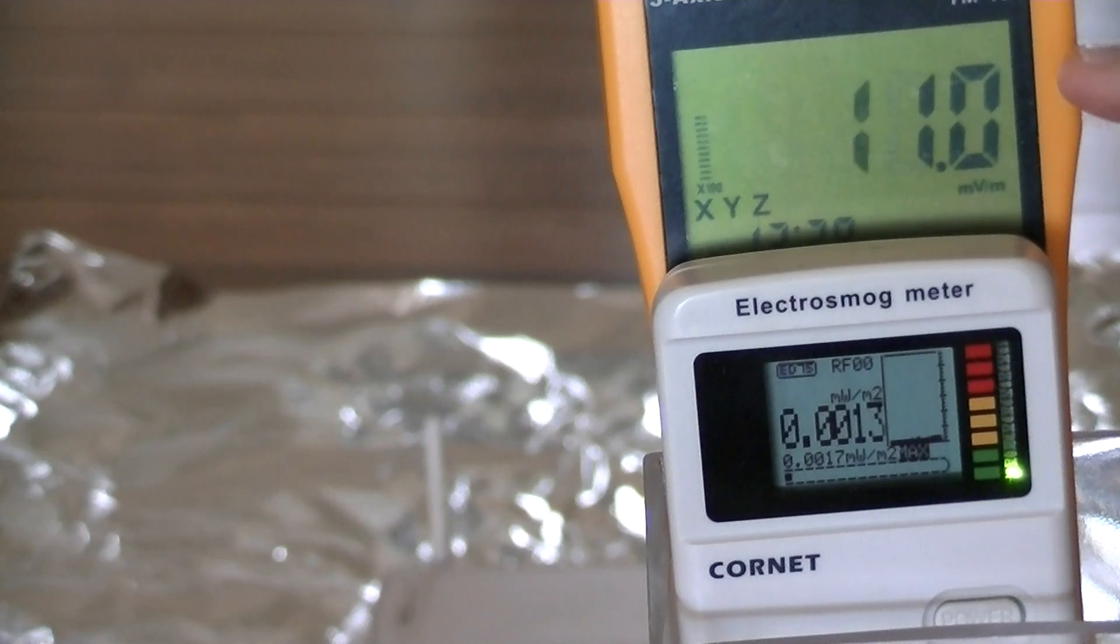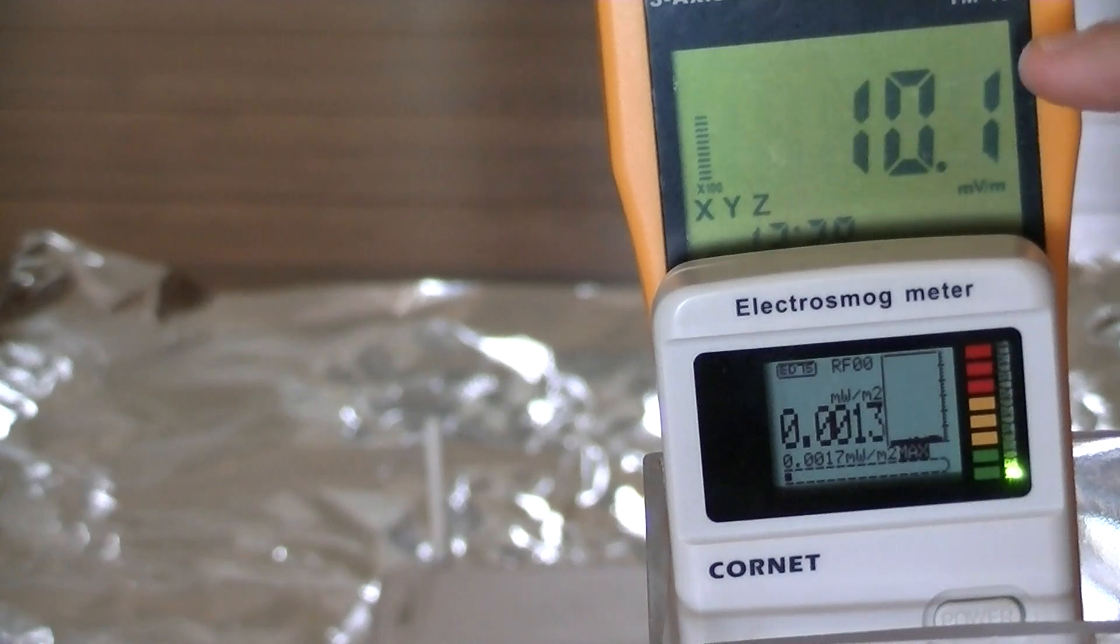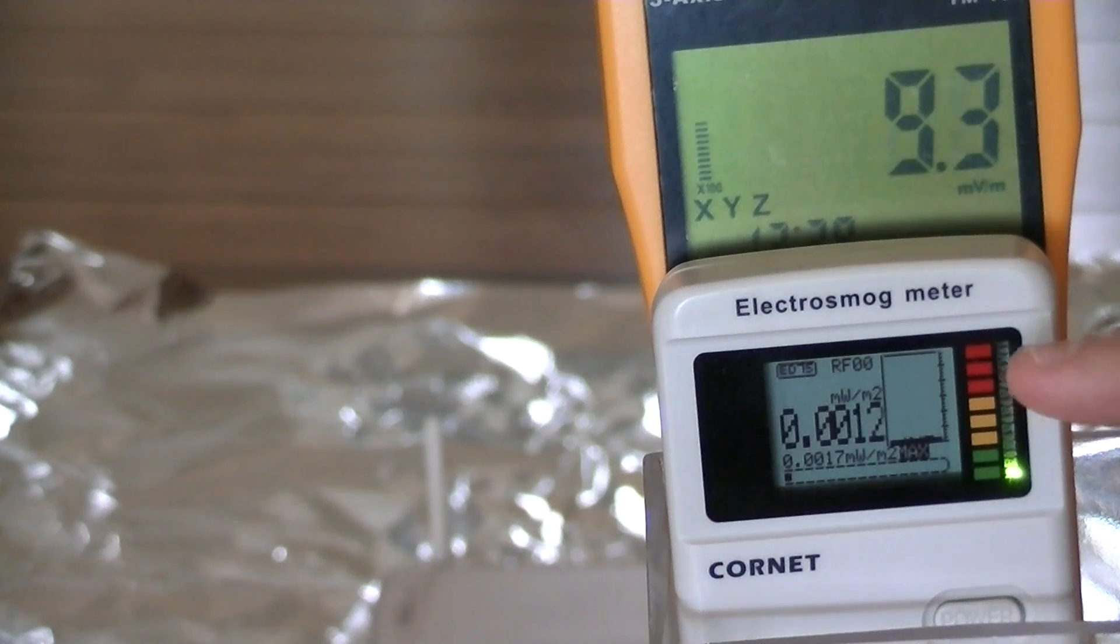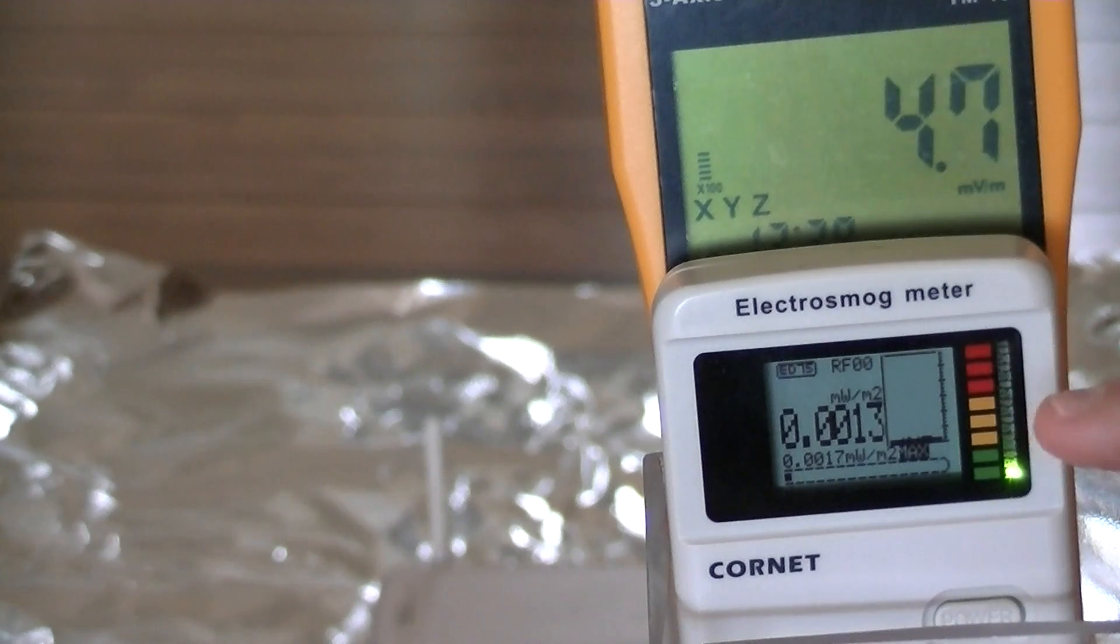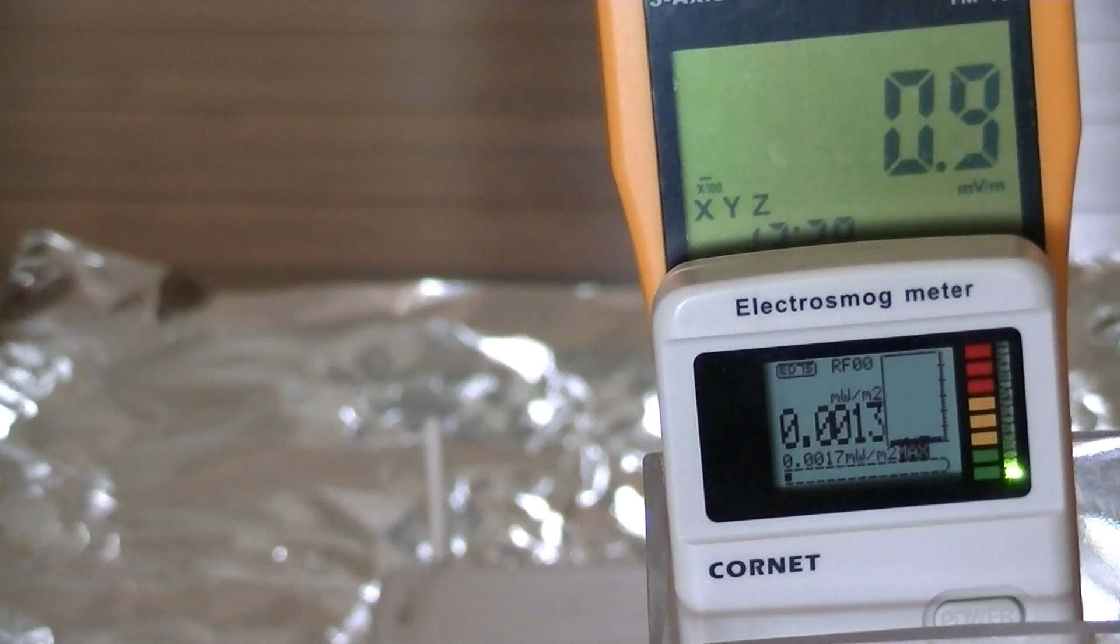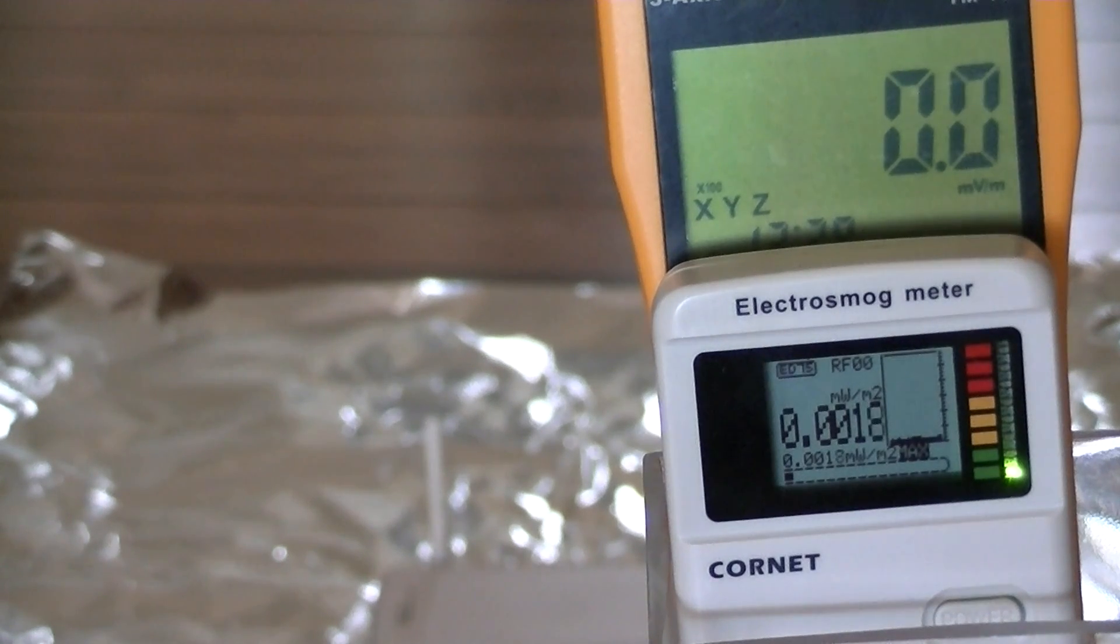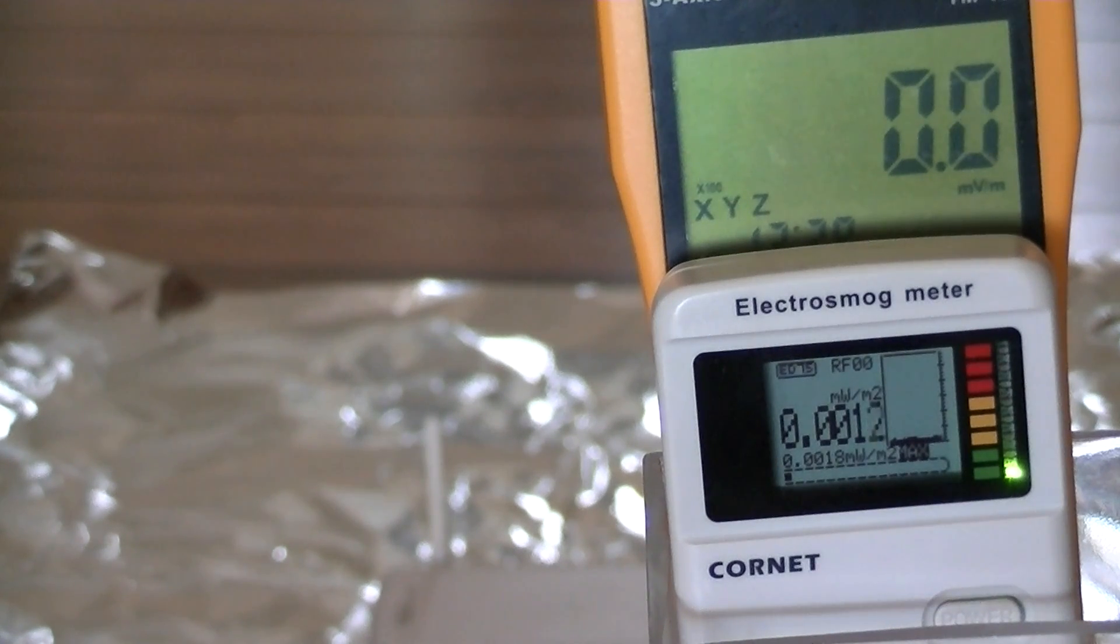This one is reading millivolts per meter and this one is reading milliwatts per meter squared. In the background at the bottom of the screen we have a wireless router.